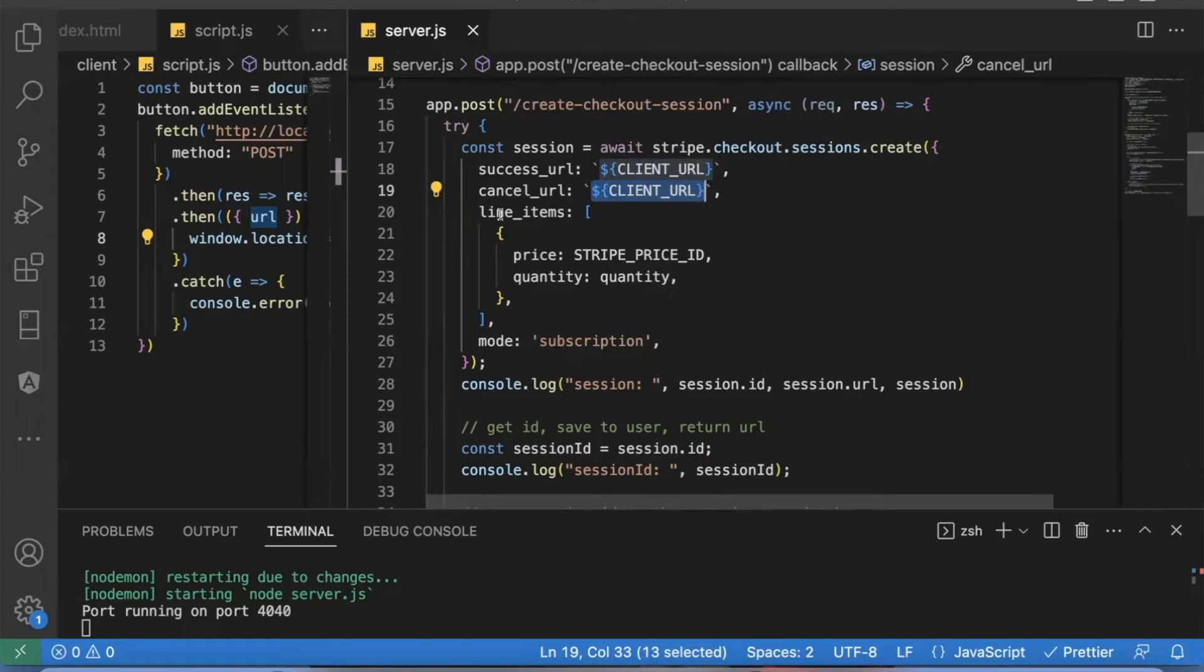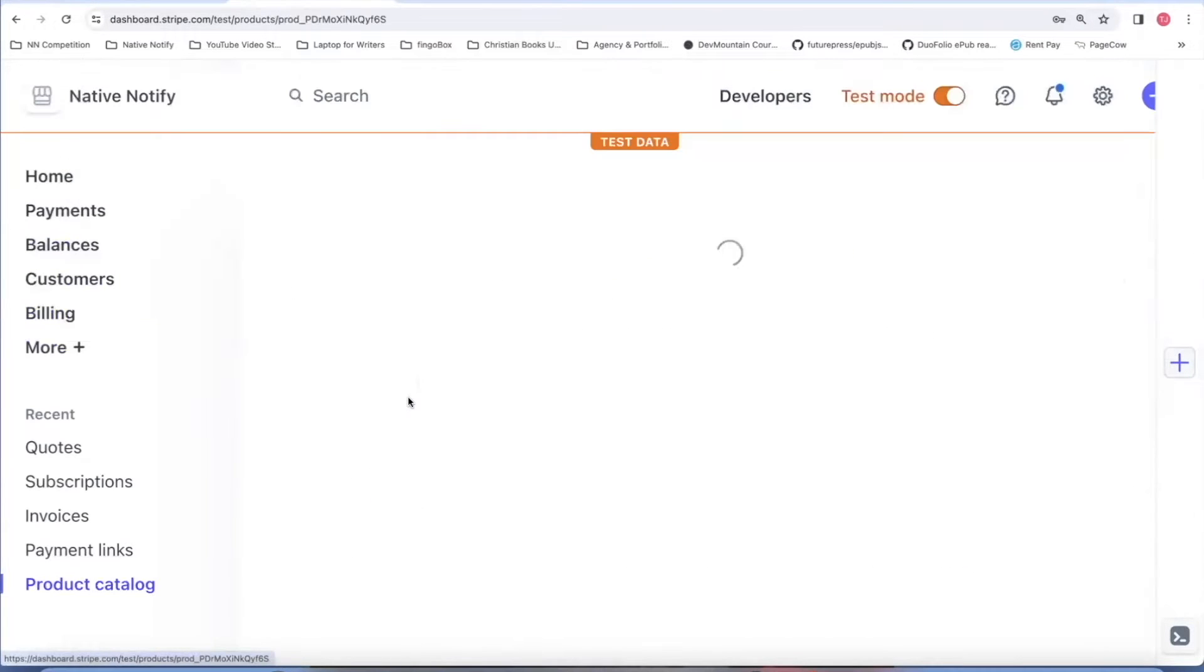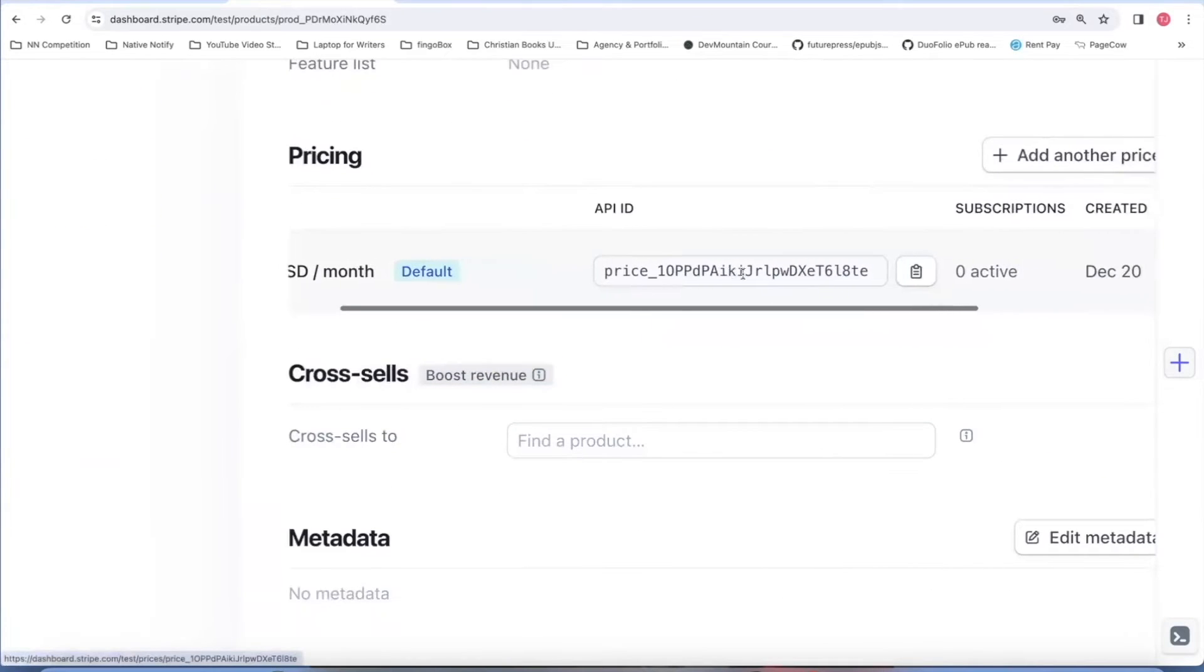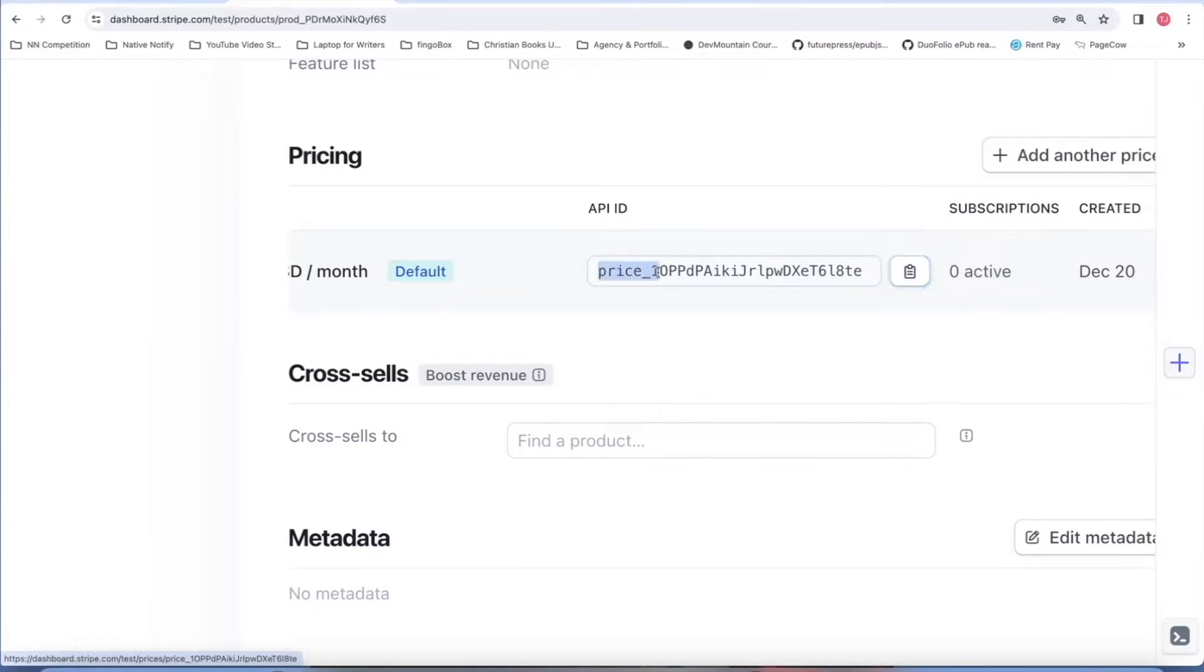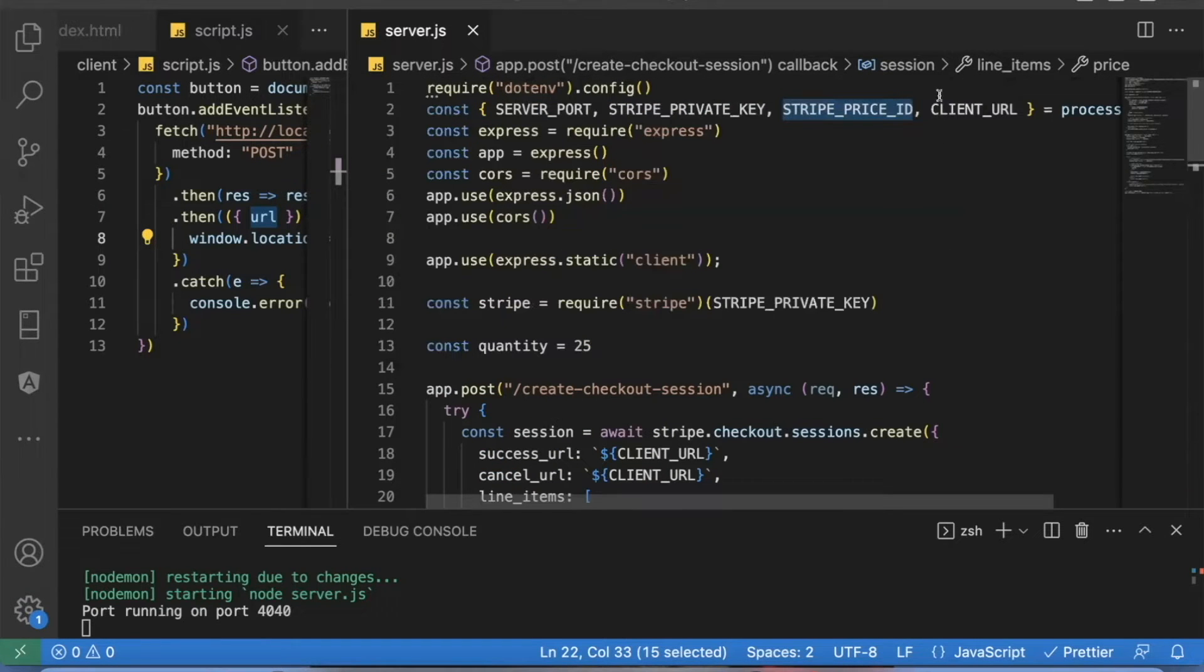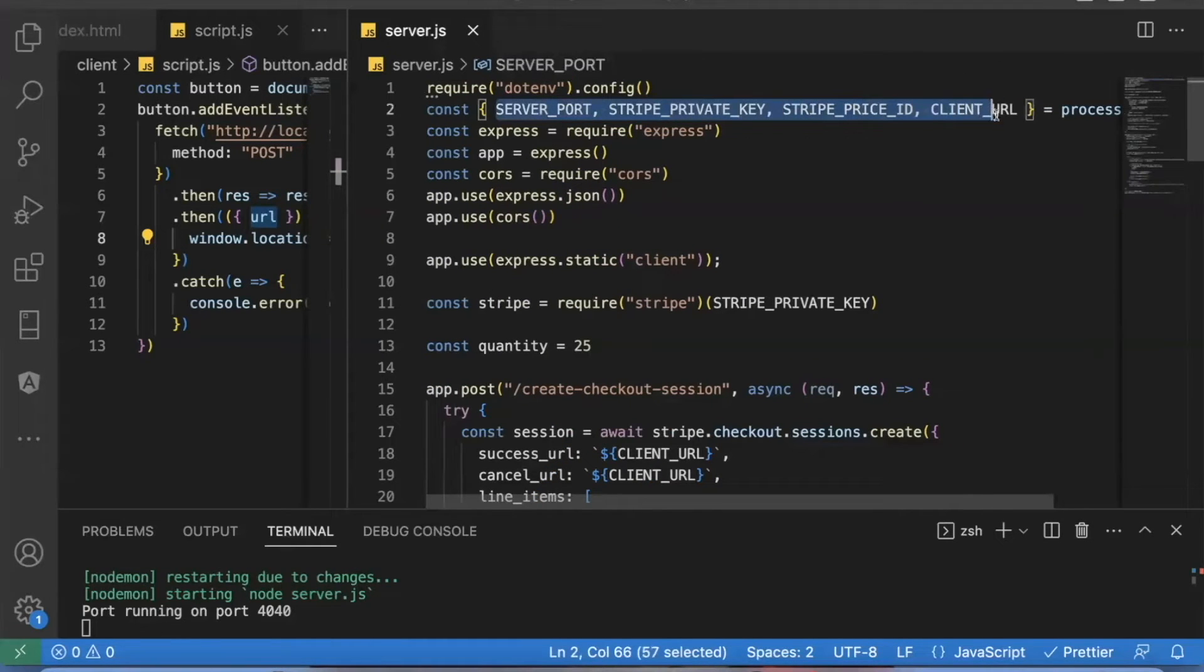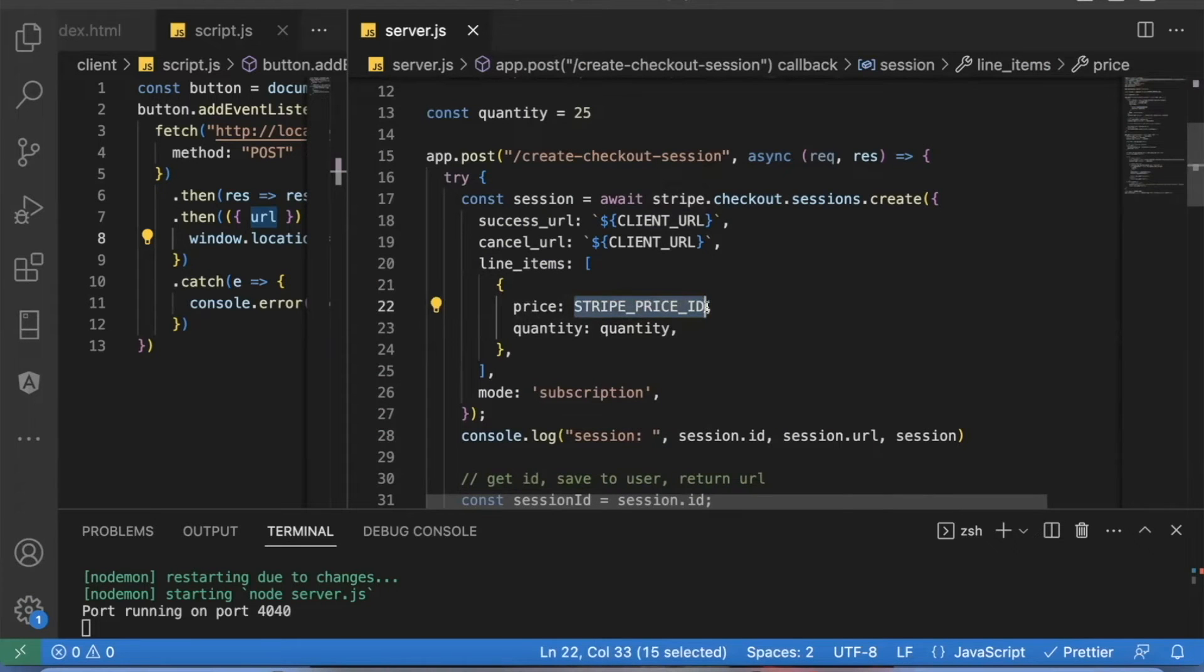And here are a couple of the line items. The first one is price. Remember in your Stripe account, how I had you click on the product you created, and then you can come down here and copy your price ID right here. It'll start with the word price. You put that right here and you'll notice I imported all my .env variables up here. So I'm just using their names directly. But that is where you would put the Stripe price ID.